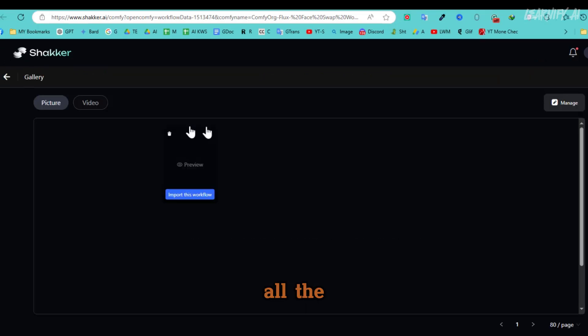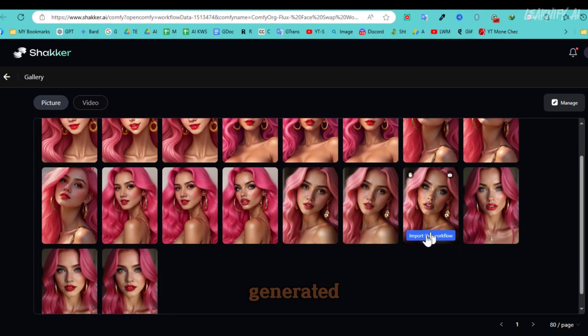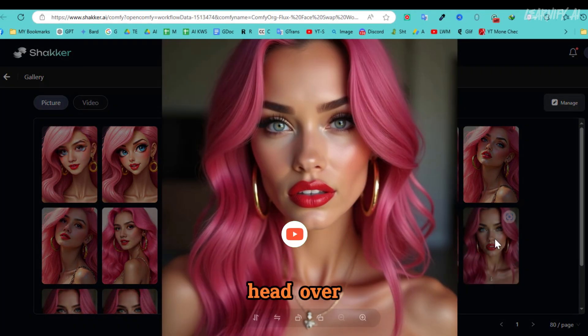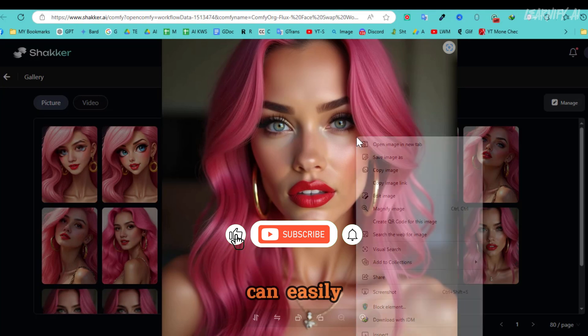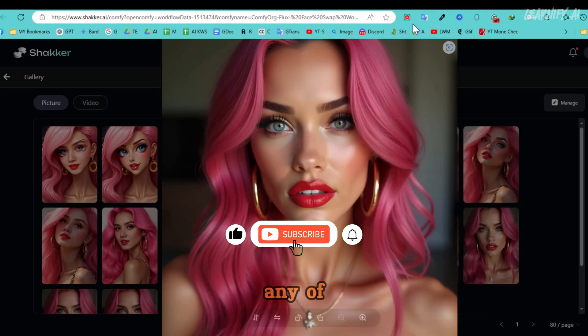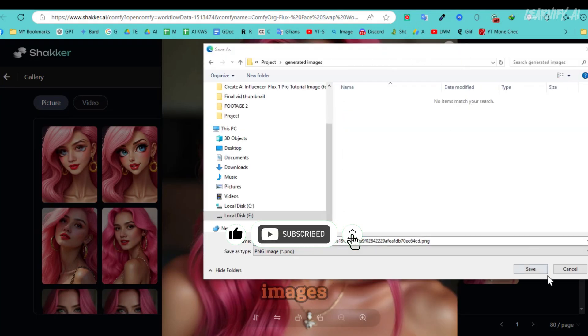To view all the images you've generated, head over to the Gallery tab, where you can easily download any of your selected images.